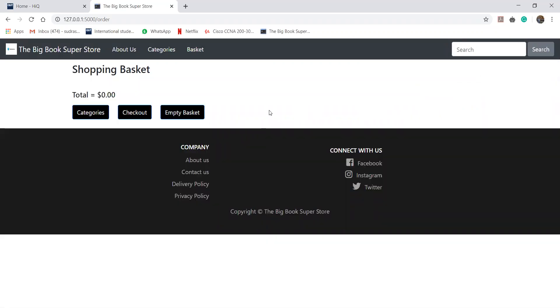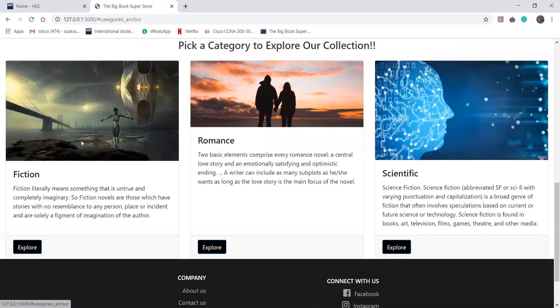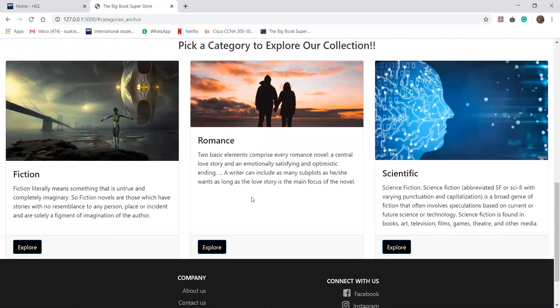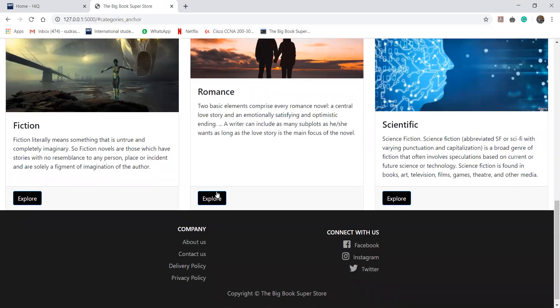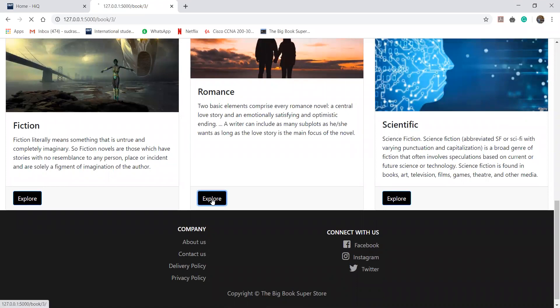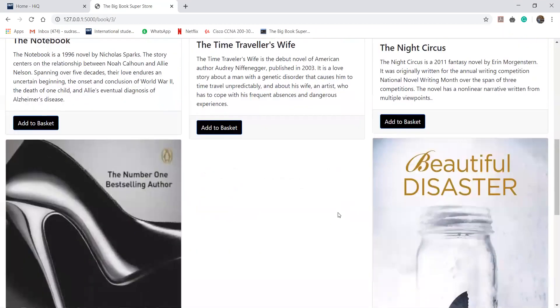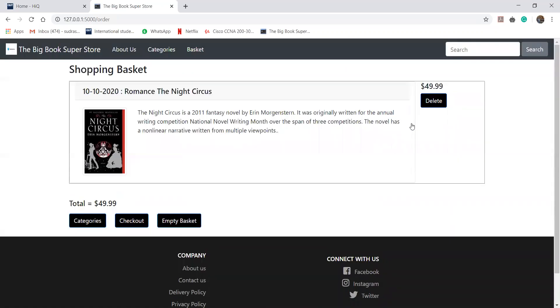Again go back to the categories, we'll click on the category and it will lead us to the homepage. Now we'll select a romantic book and I will select this book, The Night Circus. We'll add it to the basket and say if the user wants to take this book, then he will proceed to checkout.